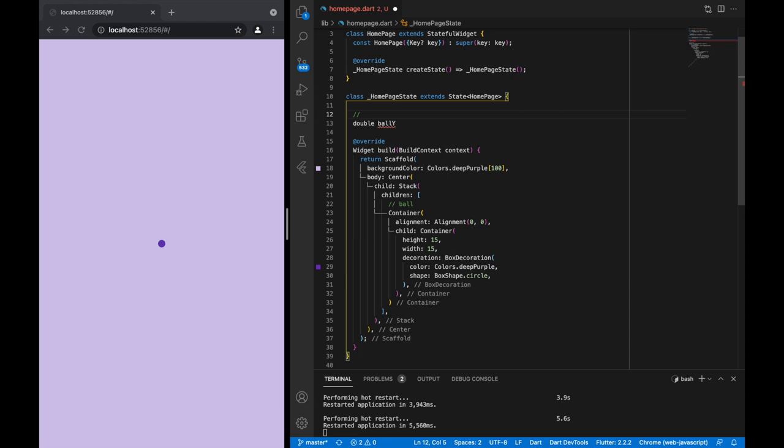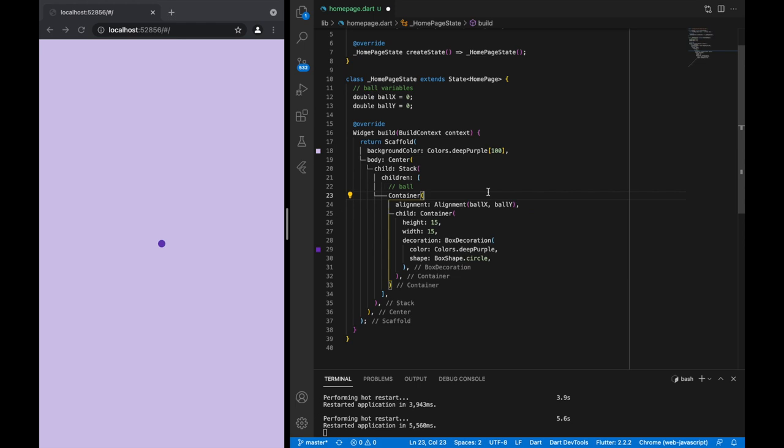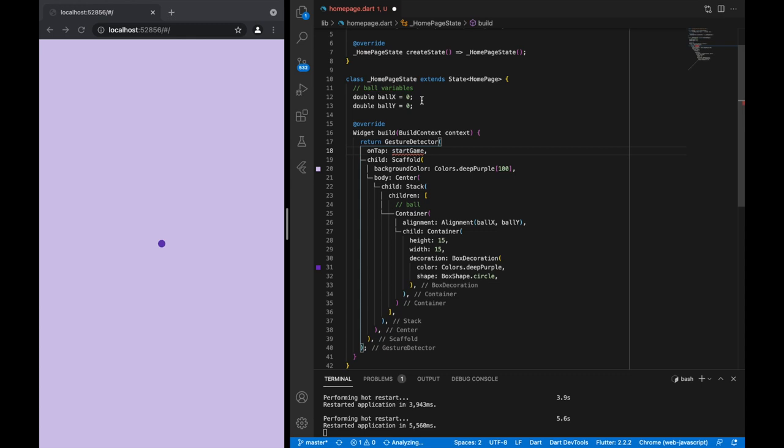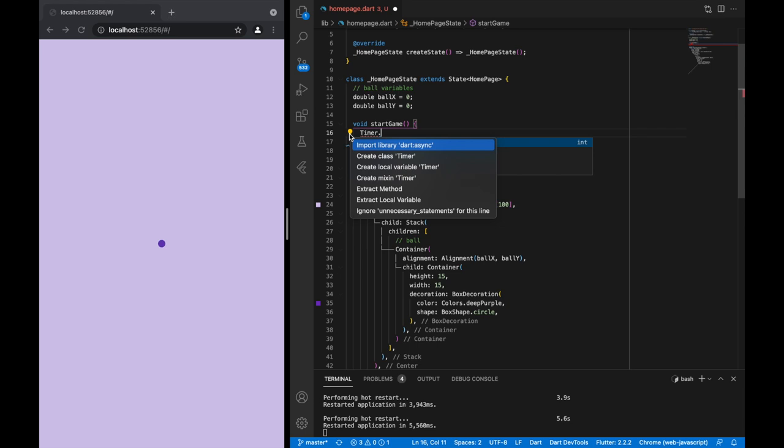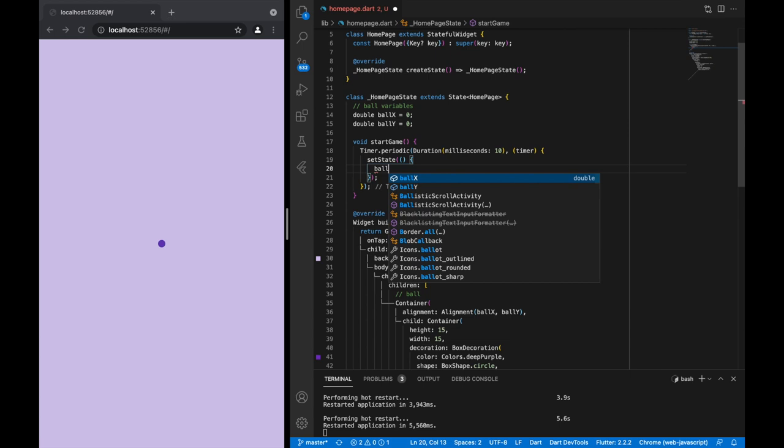The first thing I want to do is move this ball around, so I'll create two double variables — an X and a Y coordinate. Now let's wrap our scaffold in a GestureDetector so that when the user taps the screen we can trigger a method called startGame. In startGame I want to use a Timer, as I have many times, with a duration of 10 milliseconds.